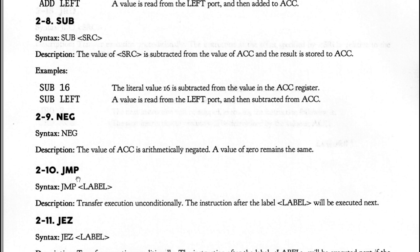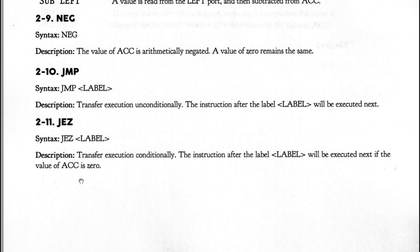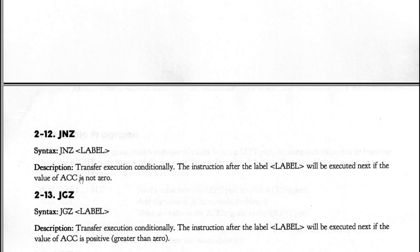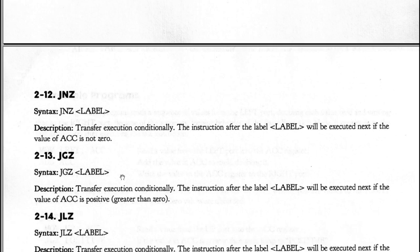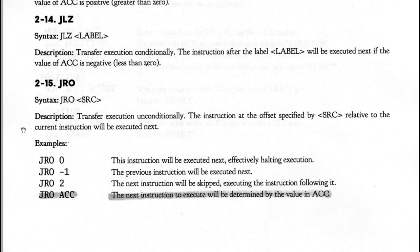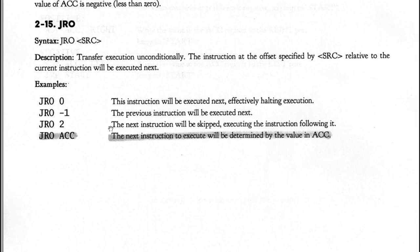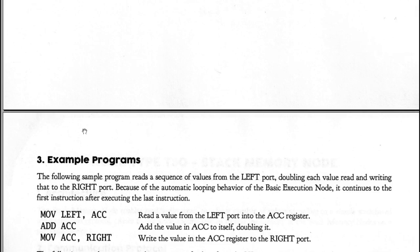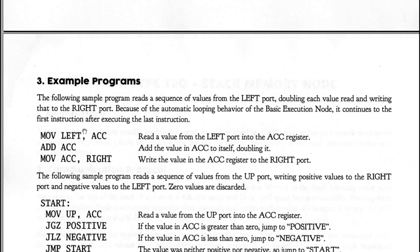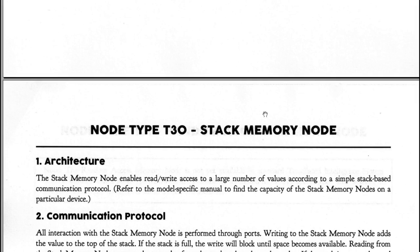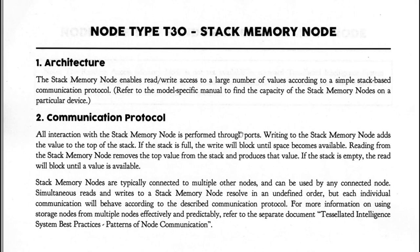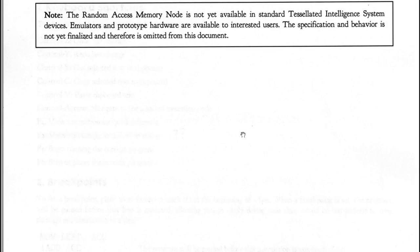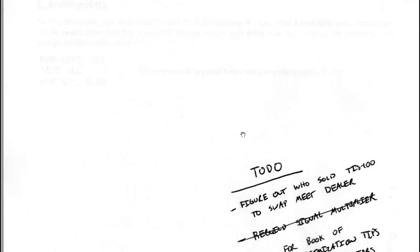You have jump functions that perform execution transfers based upon what's in the accumulator register. I say it just says ACC. I'm presuming that means accumulator. And they even have jump based upon whatever value you read. So you could write switch. You could write all sorts of crazy things with this. And then you also have a stack memory node, which I haven't unlocked in any of the ones I've done.